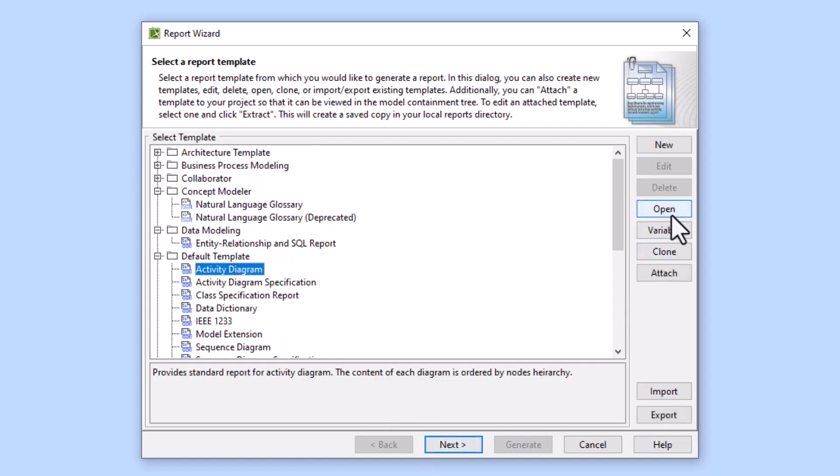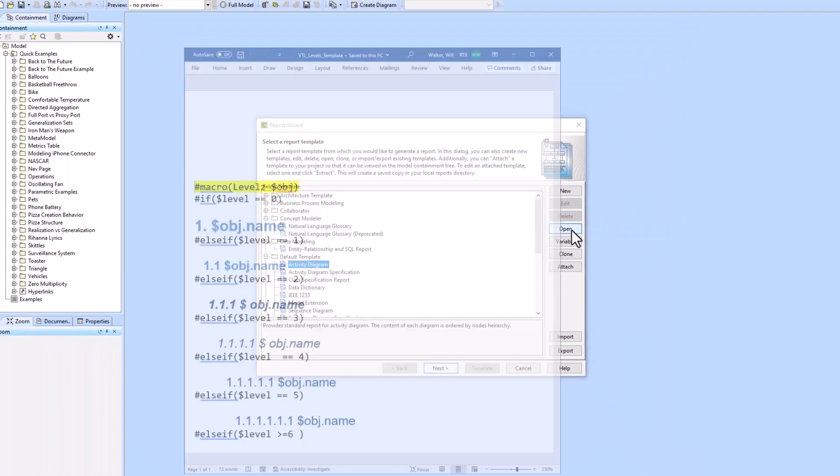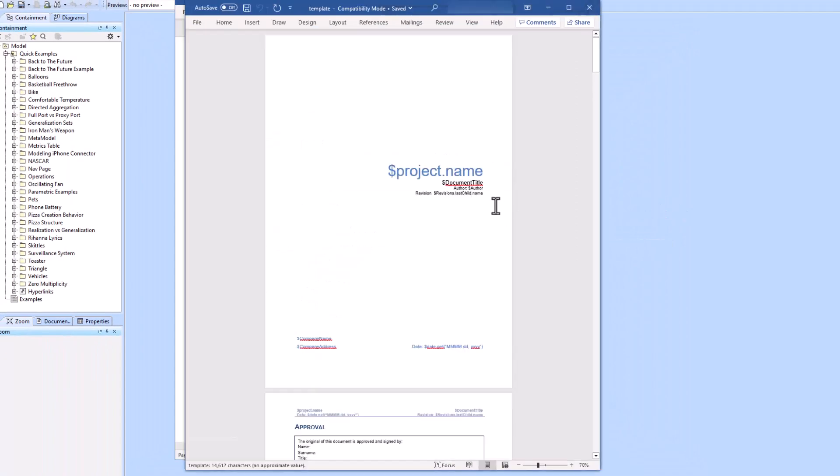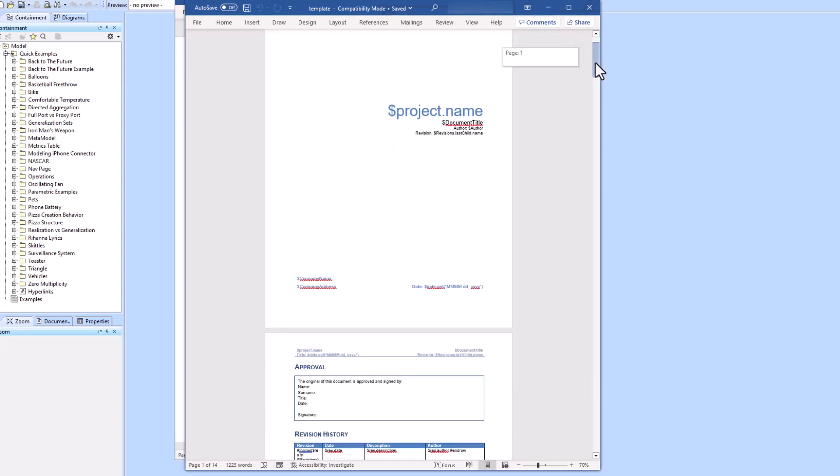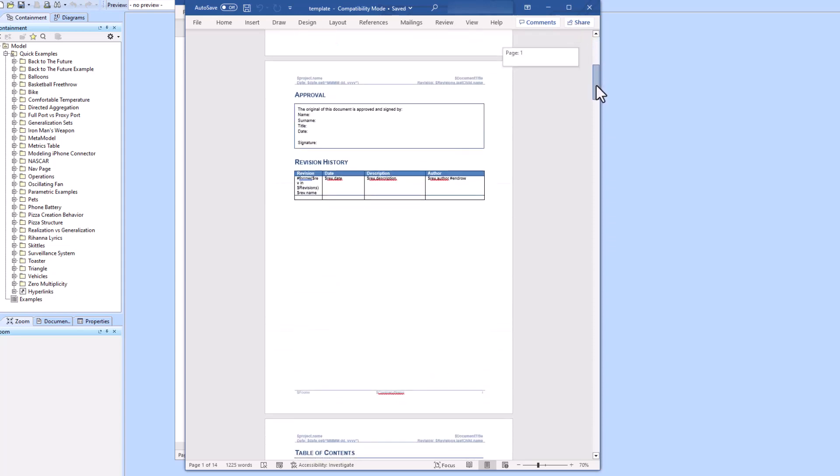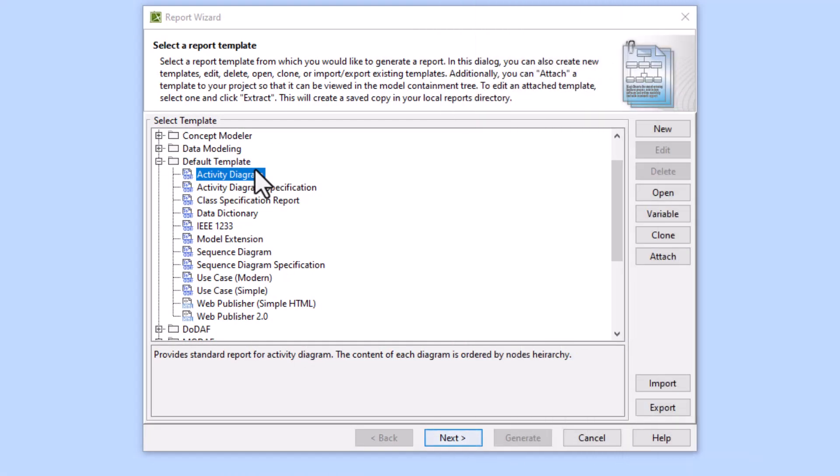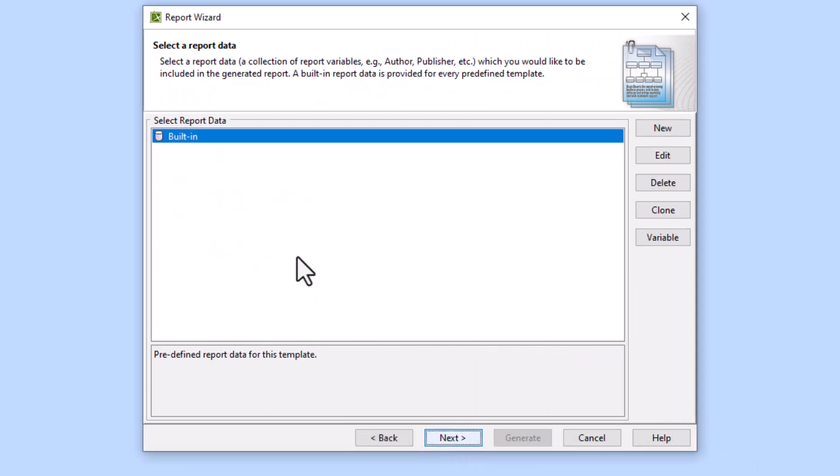We can open this template and it will show you the VTL Velocity Template Language which is going on to create the actual output. Going back to the Report Wizard template we click Activity Diagram, click Next.